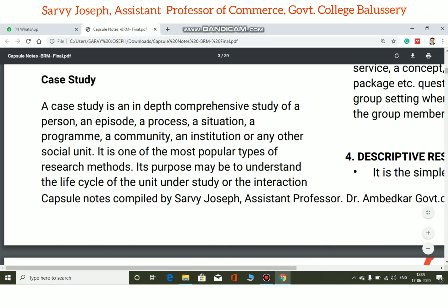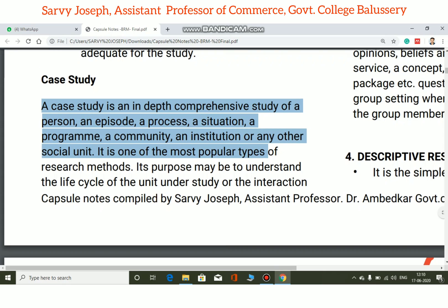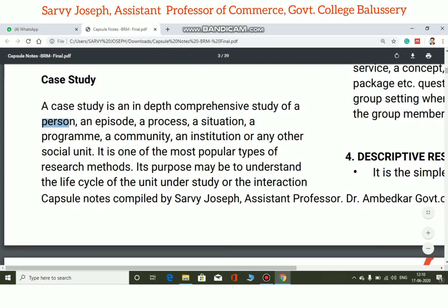The next point is case study. A case study is an in-depth, comprehensive study of a person, an episode, a process, a situation, a program, a community, an institution, or any other social unit. It may be about a person, an episode, a program, a process, a situation, or an entire community or institution.